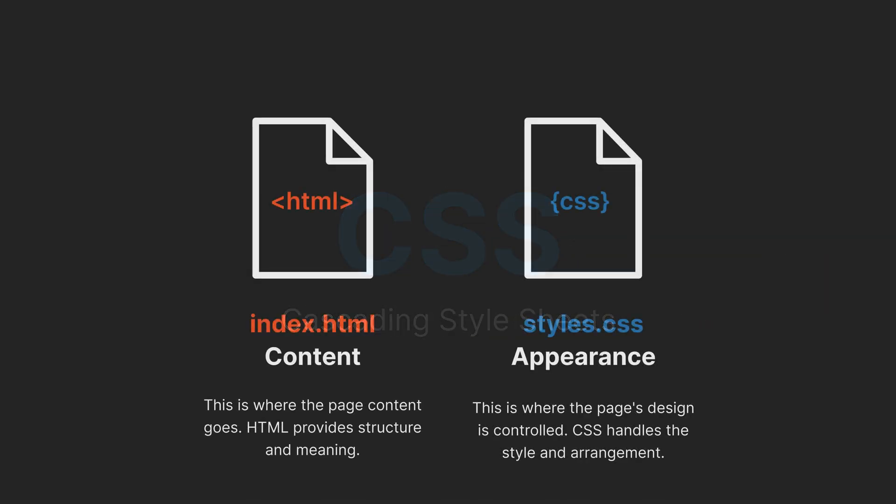While HTML controls the content of your page, CSS controls the appearance of your HTML elements, like colors, fonts, spacing and layout.